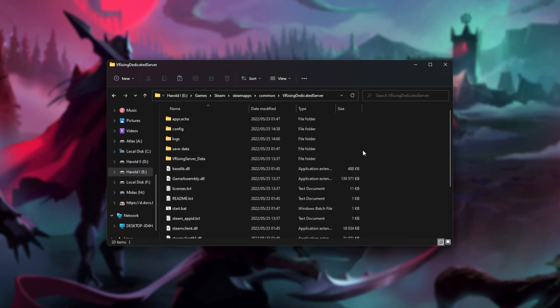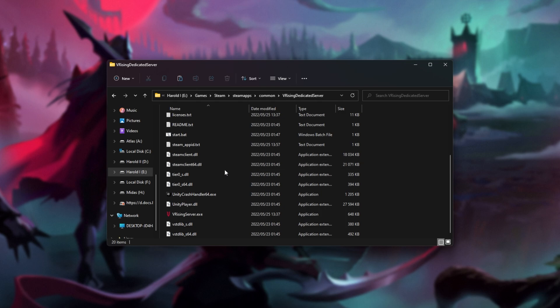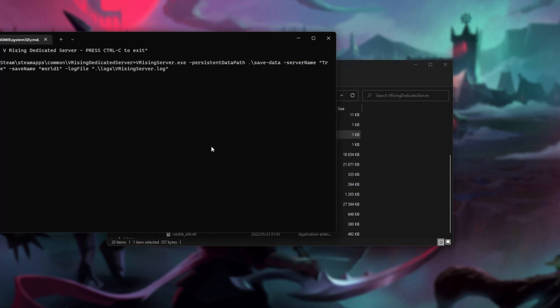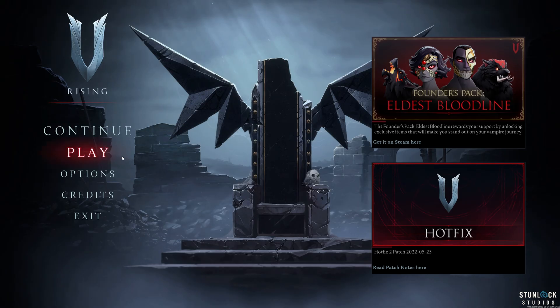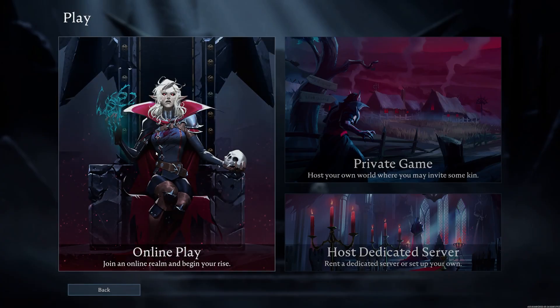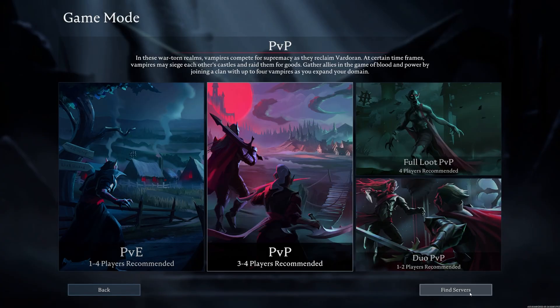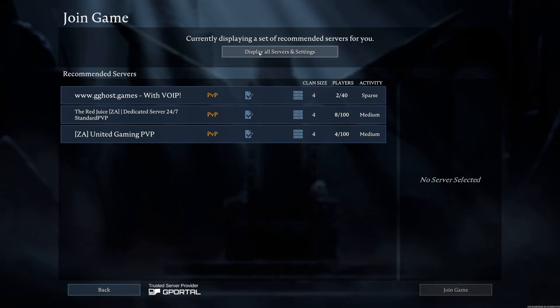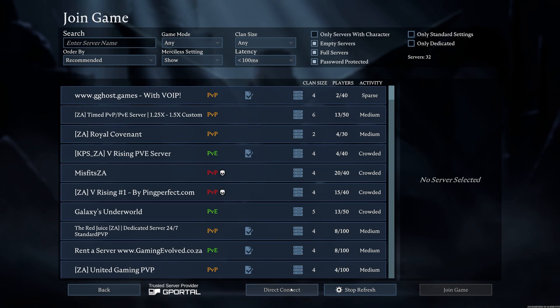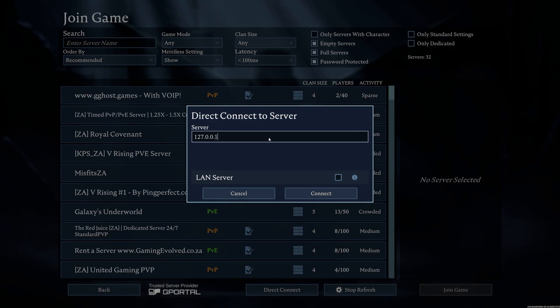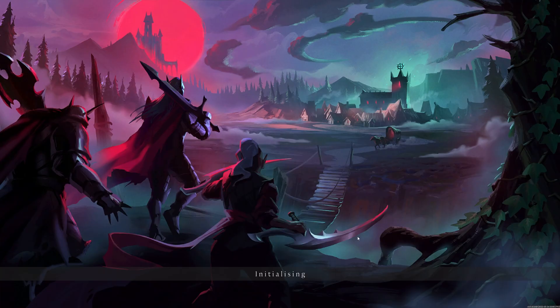Anyway, now that we've copied across our save data, and copied across those two files, we're able to start up our server itself, and tab into V Rising. From here, I'll go play, online play, find servers in the bottom left, display all servers and settings at the very top, direct connect at the very bottom, 127.0.0.1, and connect.